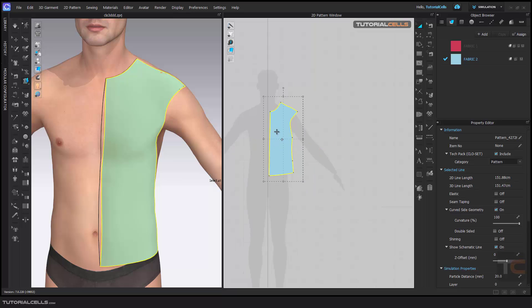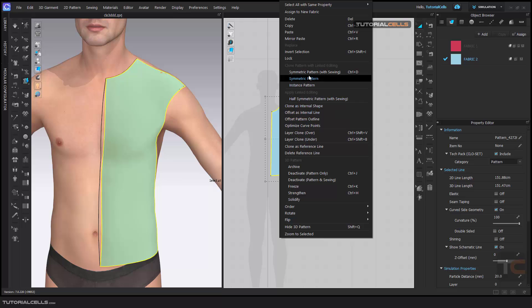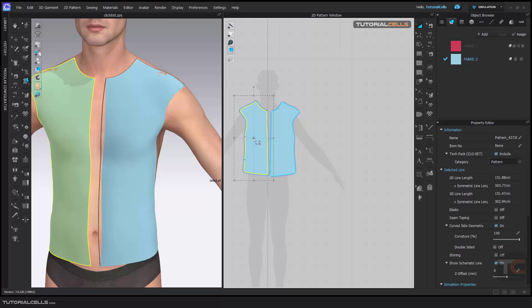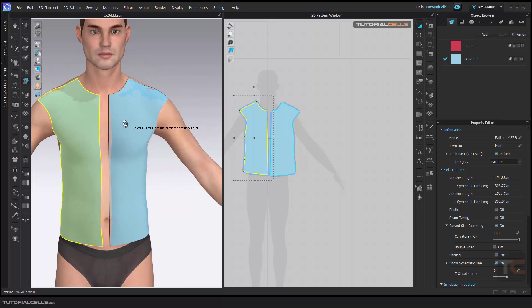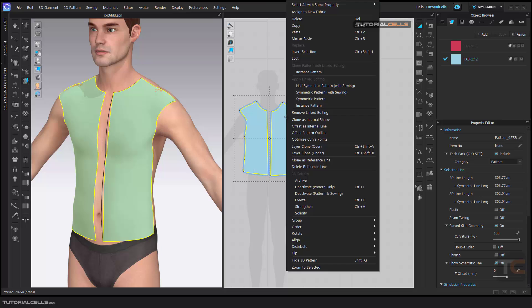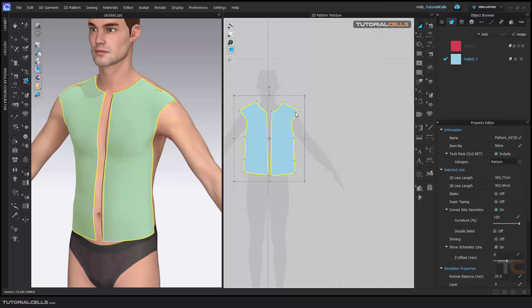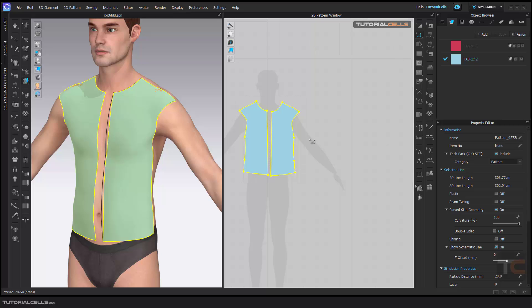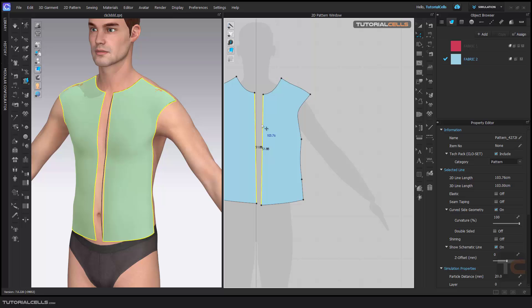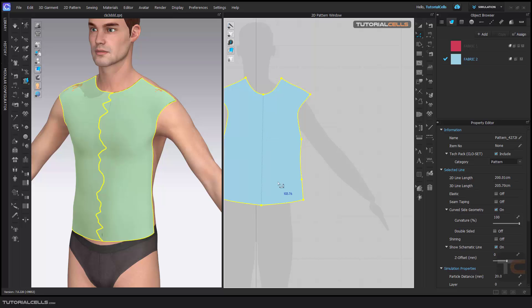It's very easy. You can then clone it as a symmetry pattern using the Swing tool. After you swing them, you can merge them if you want. Go to this tool, select both pieces, right-click, and merge them.